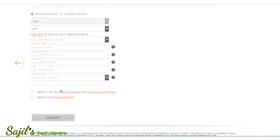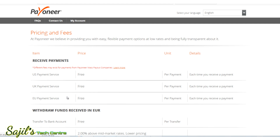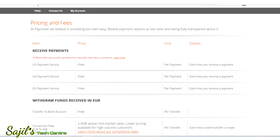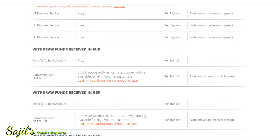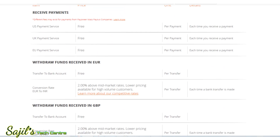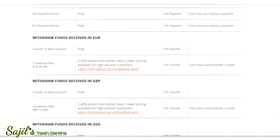Check the terms and conditions and review the pricing and fees. In the Payoneer account, you can transfer payments. You can add a small amount for payments, and there is also a continuous payment and transfer fee to be aware of.